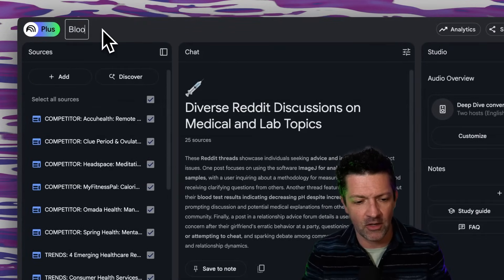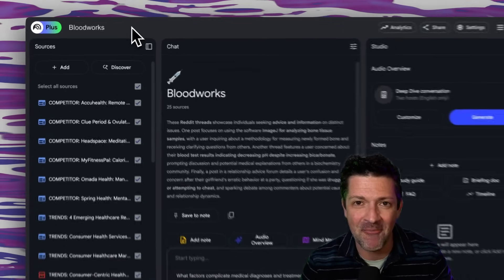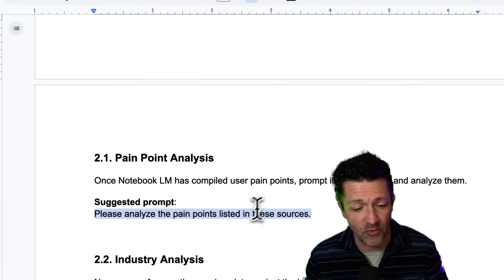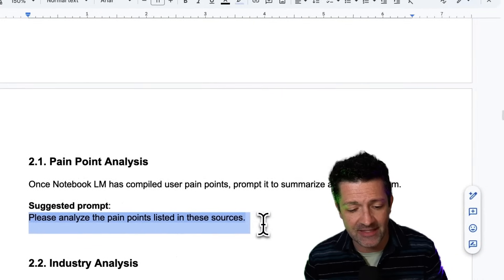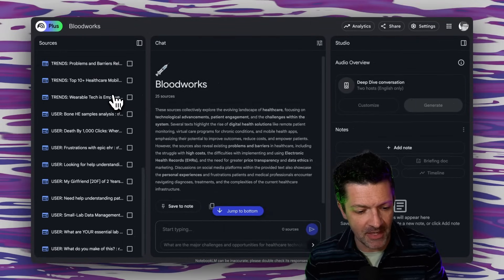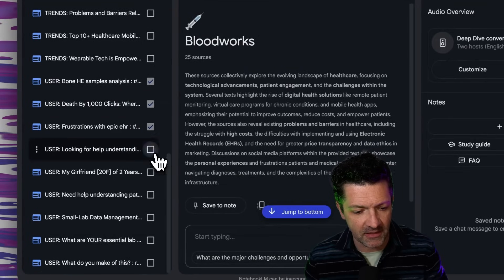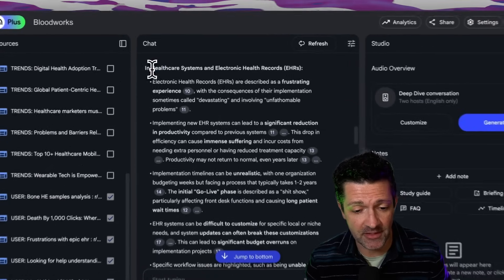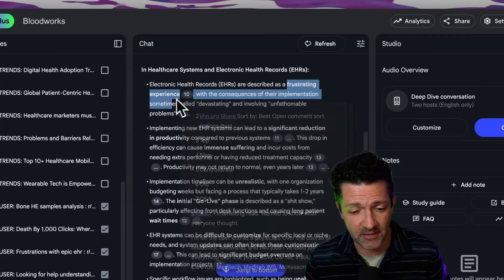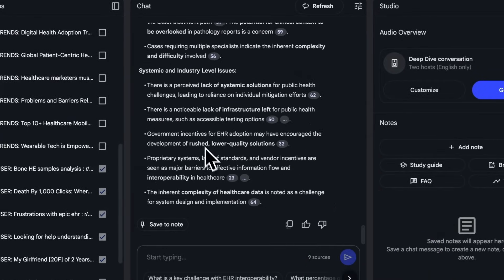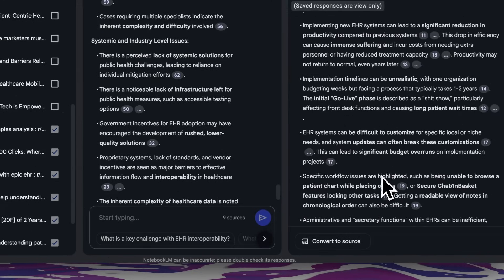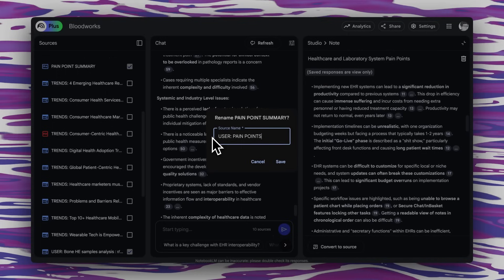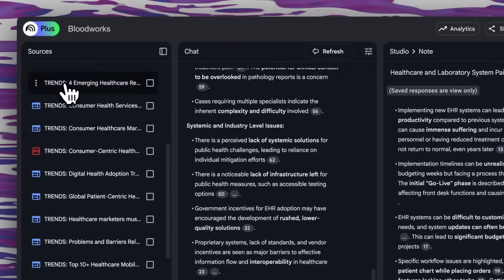Now we're moving on to step two: analysis and strategy. We're getting back to those pain points with a very simple prompt that says please analyze the pain points listed in these sources. The key here is to make sure only the user sources are selected. We'll select all of our user sources, leave everything else unselected, and ask for a pain point summary. And this is exactly what we're looking for — these healthcare systems and electronic records are a very frustrating experience, with miscommunications between medical professionals and patients. We're going to save this note and then convert it to a source, renaming it 'user pain points.'